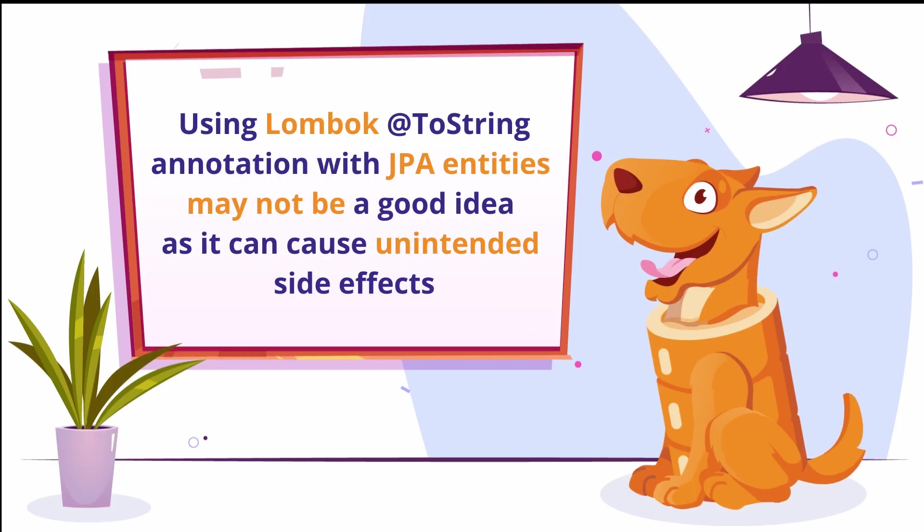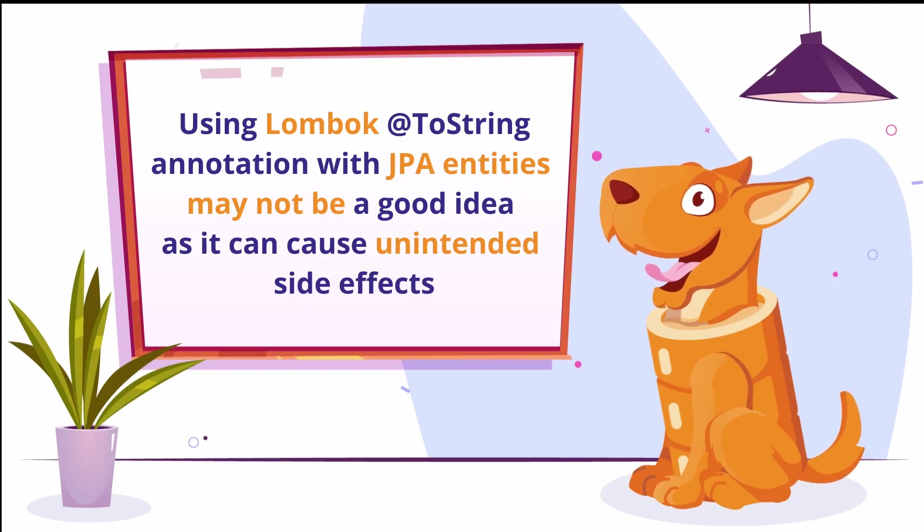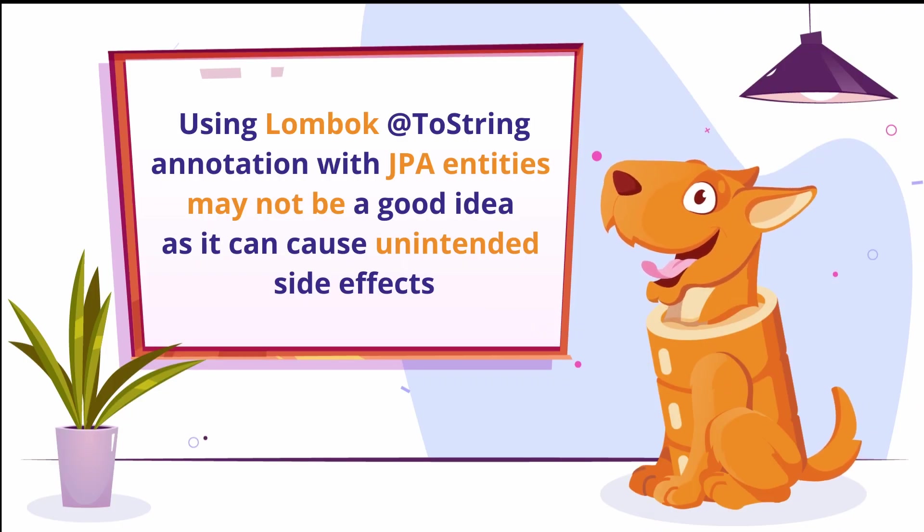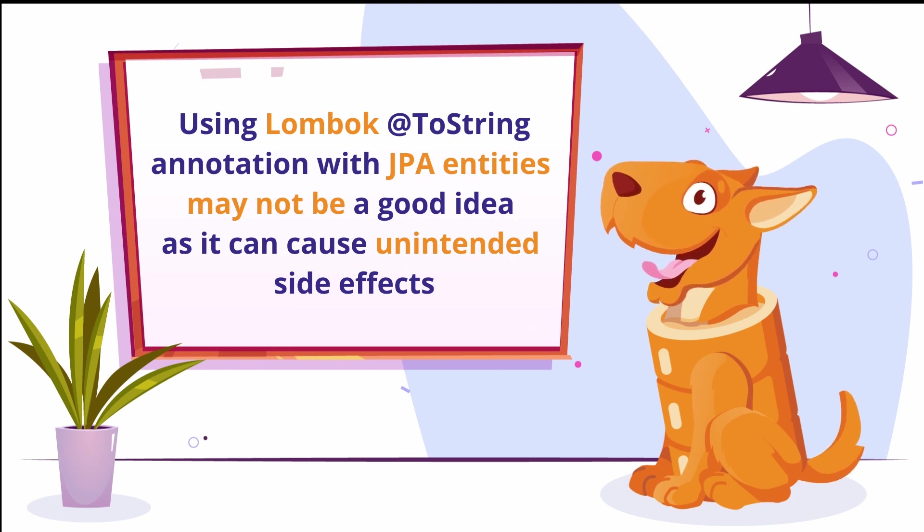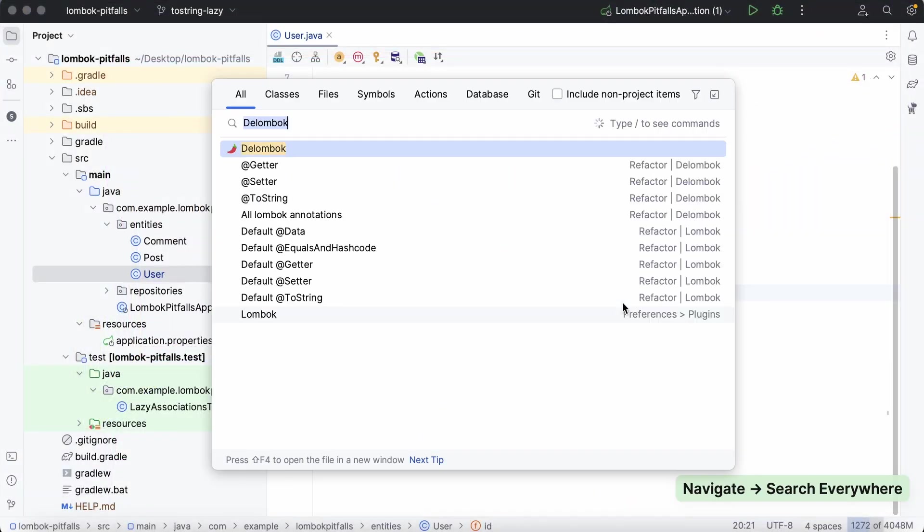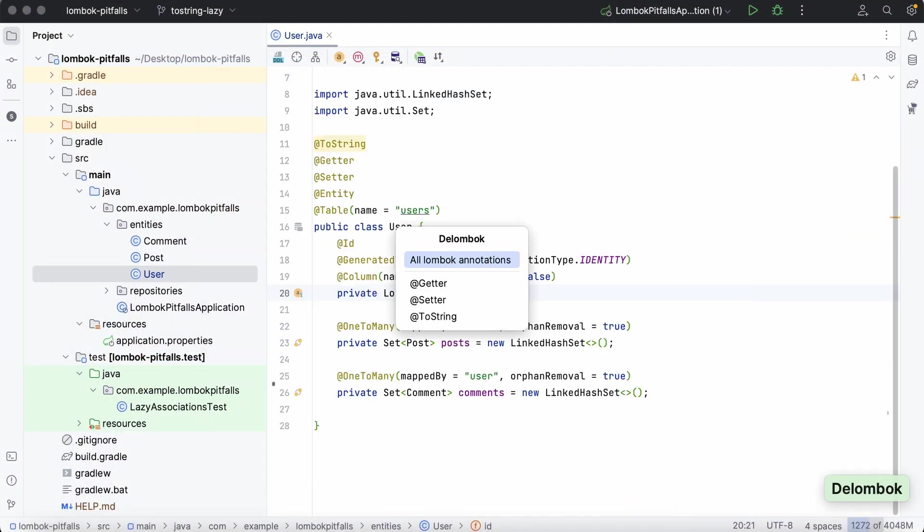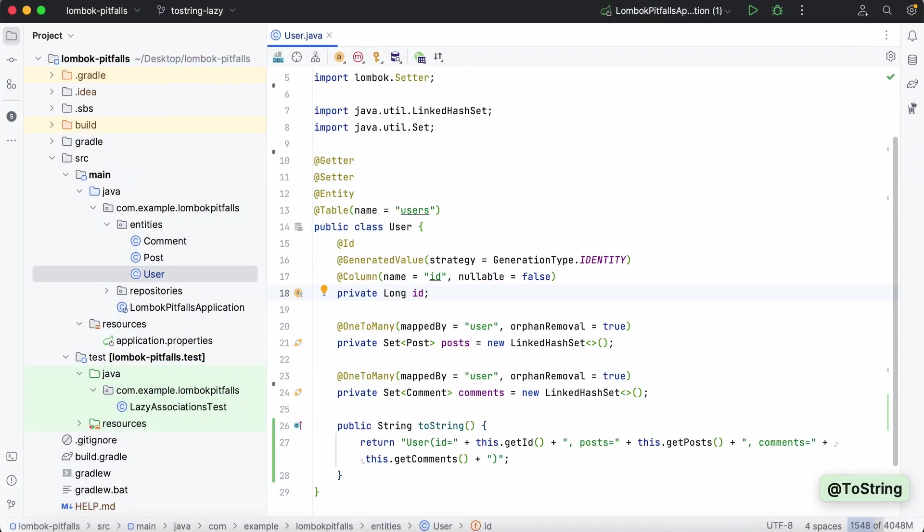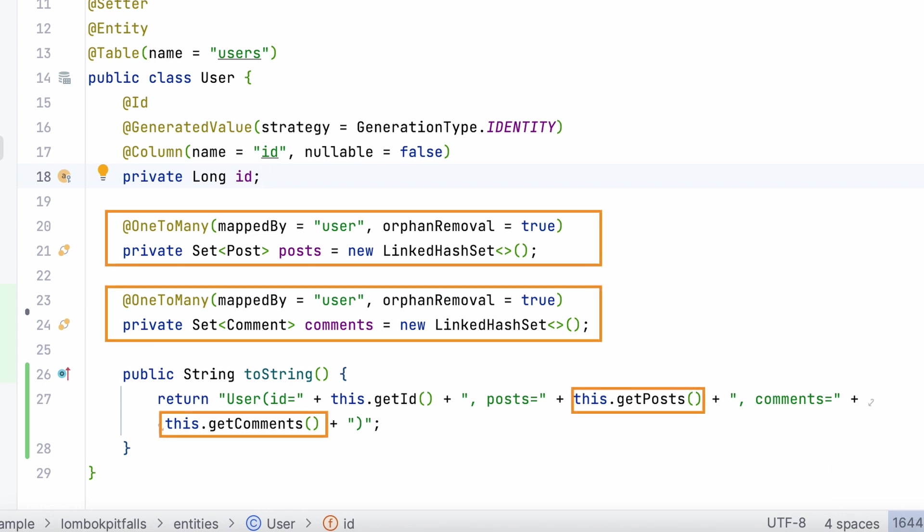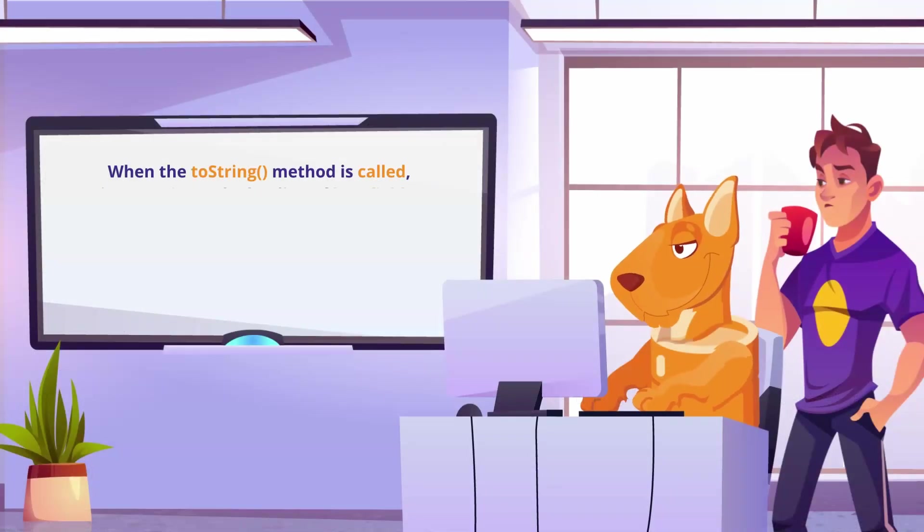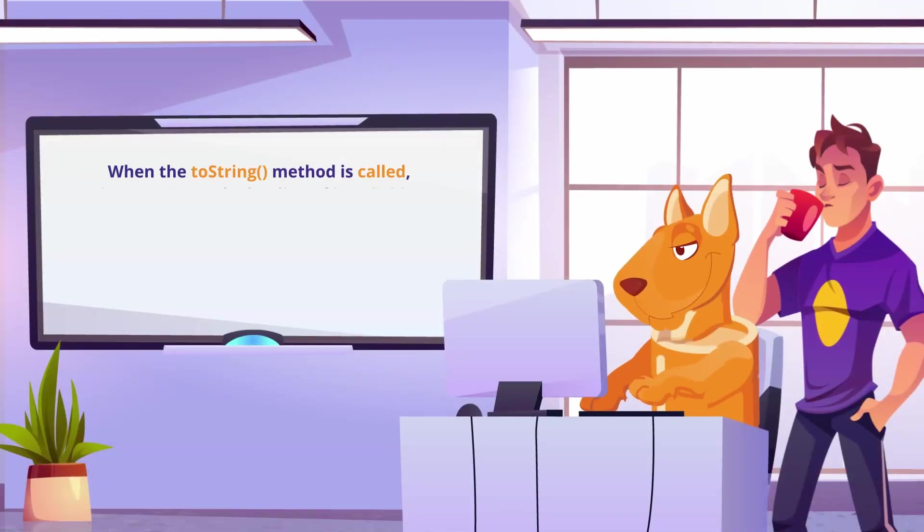Using Lombok toString annotation with JPA entities may not be a good idea as it can cause unintended side effects. By default, the toString annotation generates a toString method that includes all fields of the annotated class, including references. When the toString method is called, it may trigger the loading of lazy fields,